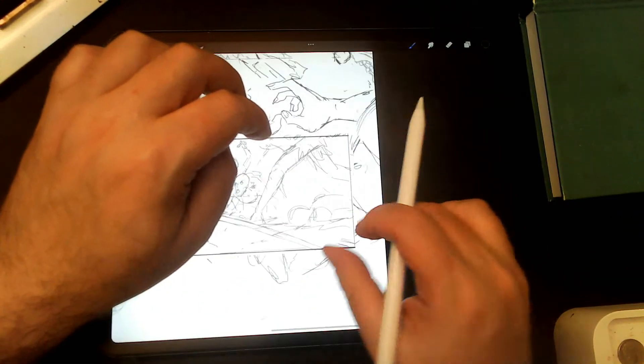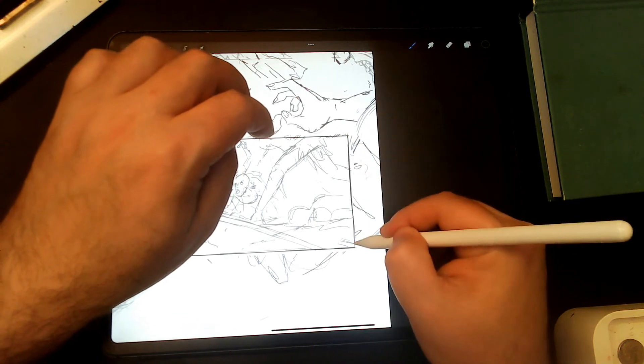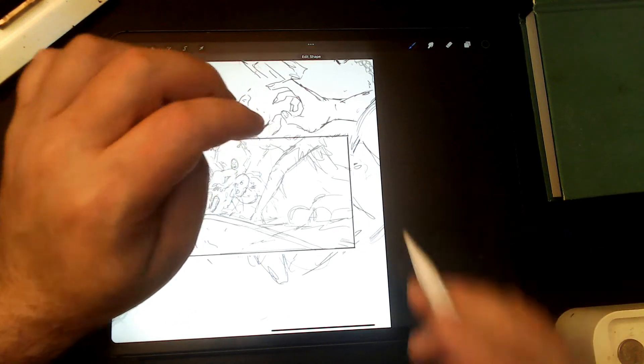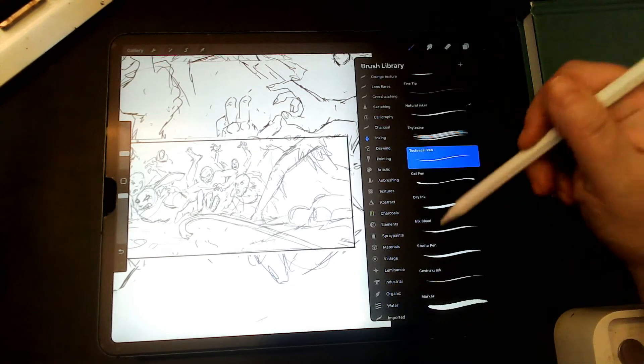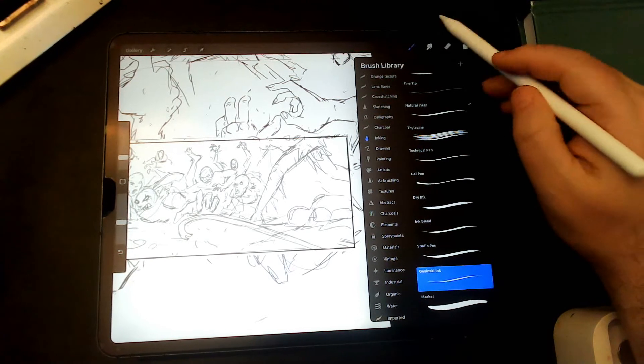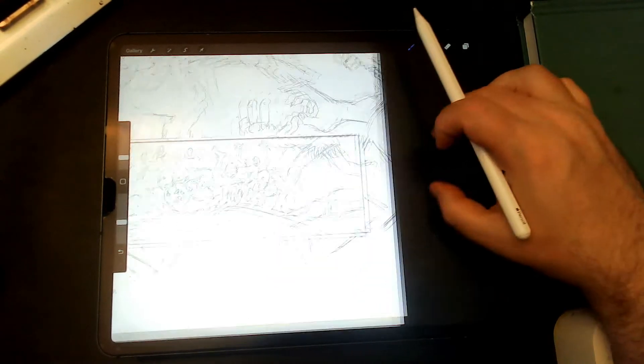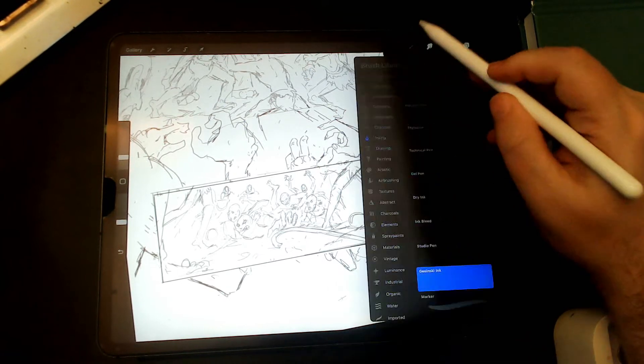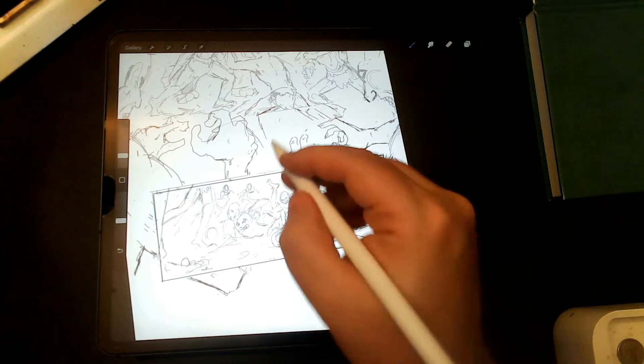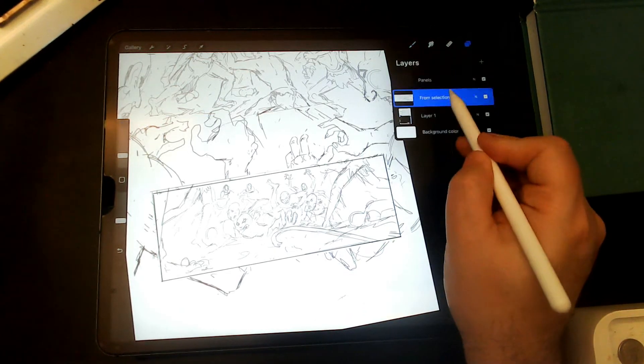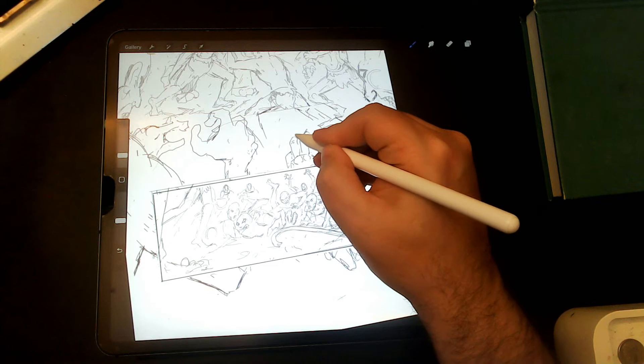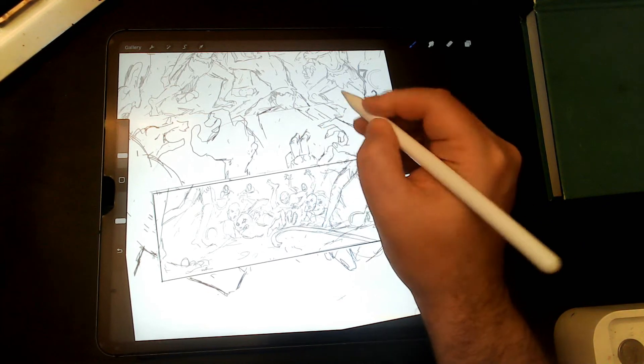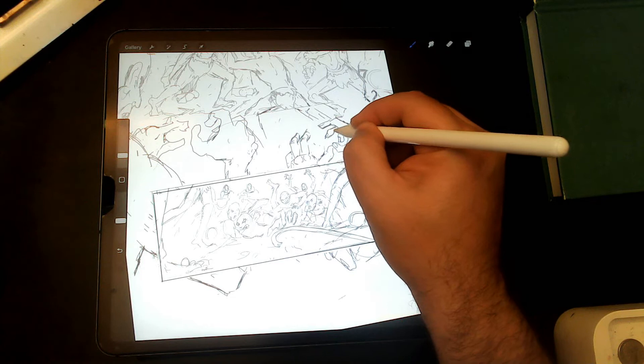But when I ink it, I use... I like to use brushes that are asymmetrical. One of my favorites is the Gesinski ink one. And that allows you to do much more expressive lines. So when you're doing your inking, you can... whoops. You can bring in some real expression.